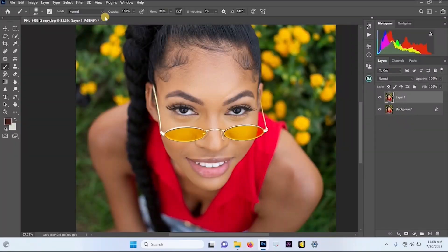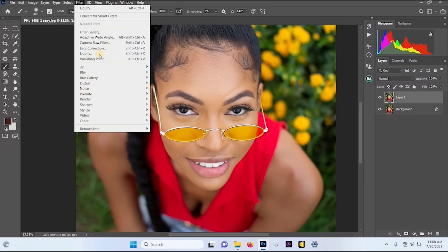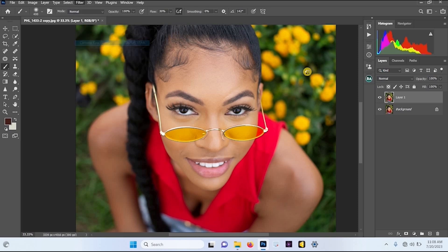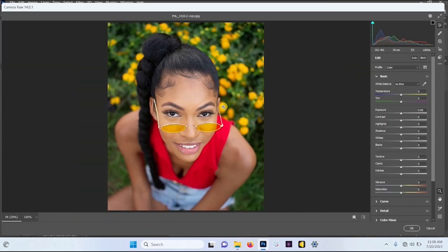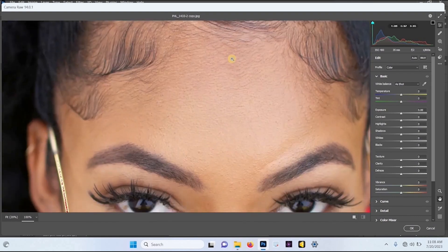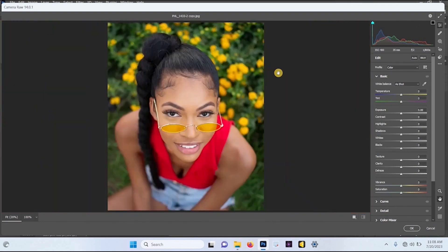To open your Camera Raw filter, go to Filter, select Camera Raw filter, and allow the Camera Raw filter to open. Once it has opened, I want to start doing some kind of color adjustments to my image.